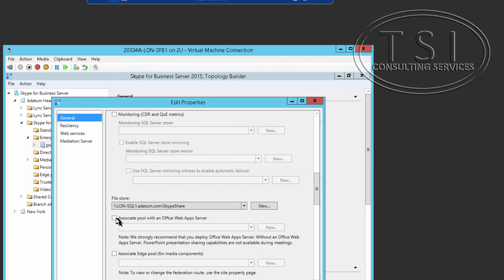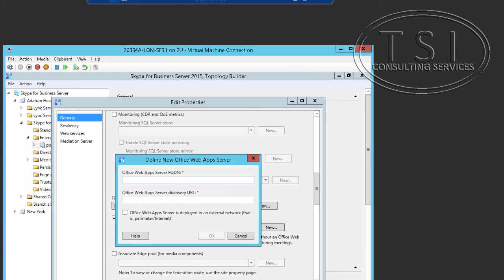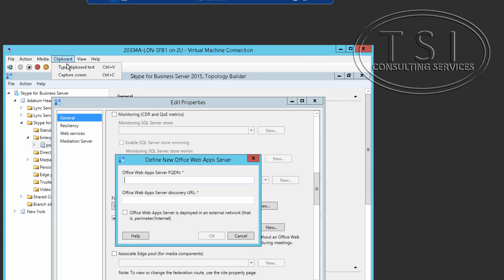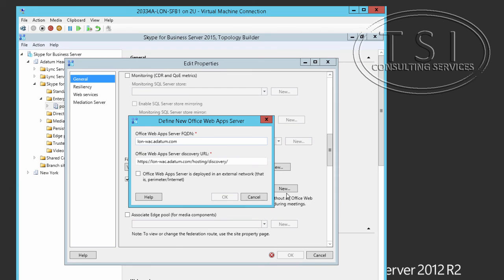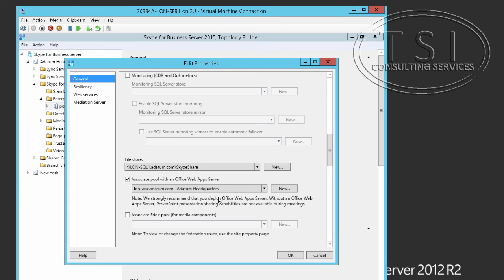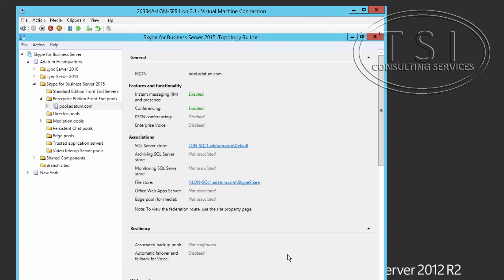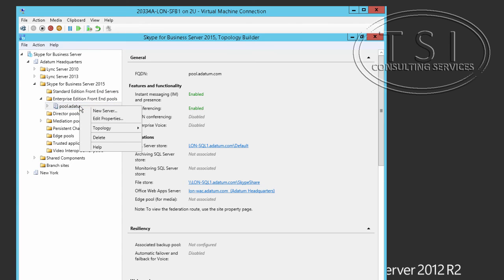And I'm going to associate the pool with an OWA, click new. And again, I'll be up to the end, londonwakadeven.com. Say okay. Say okay. Say okay.